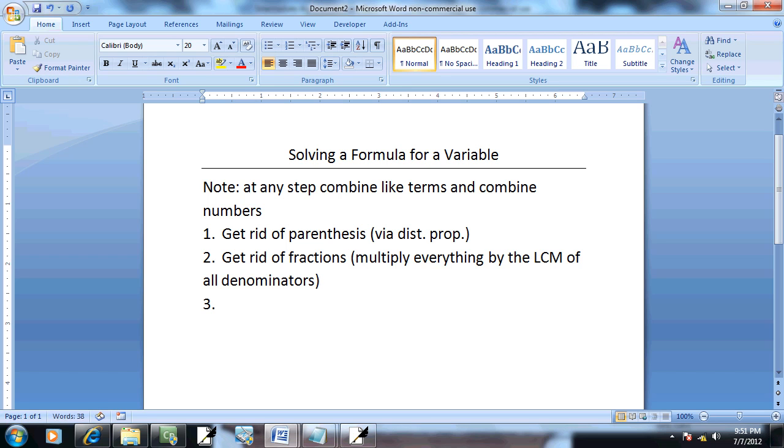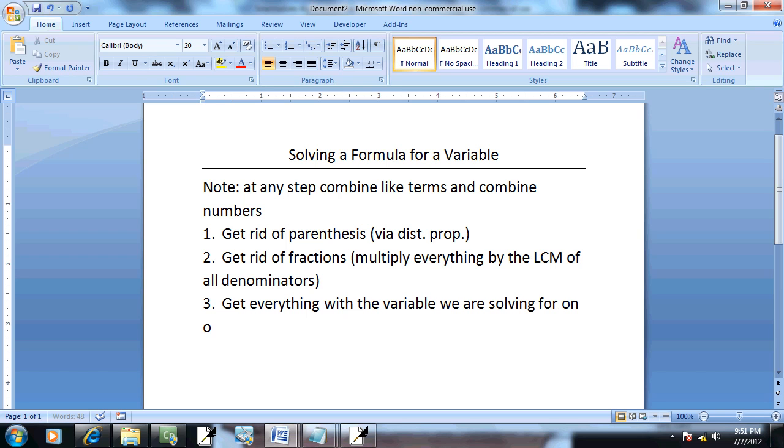Step 3: get everything with the variable we are solving for on one side, everything else on the other side.